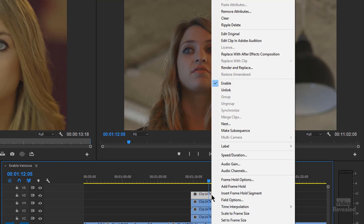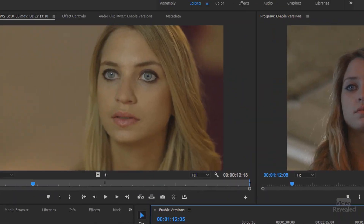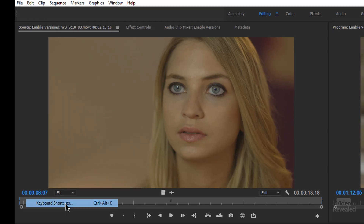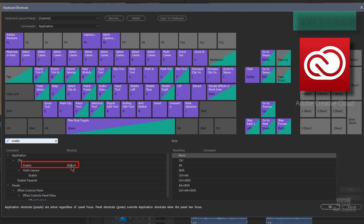If you right-click there is an Enable option, and if you select it, it disables a clip. By default the keyboard shortcut wasn't set, so if it's not set you can set it up. It might be Shift+Command+E on the Mac and not set up on Windows. It's in the Edit menu on Windows, the Premiere Pro menu on the Mac under keyboard shortcuts. I've got mine set to Shift+E.